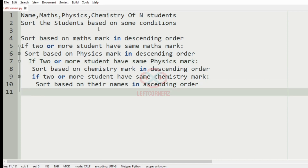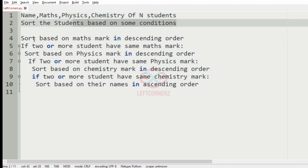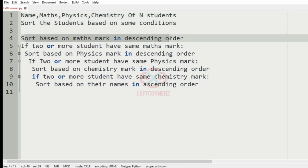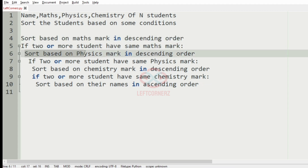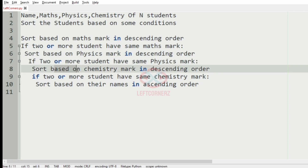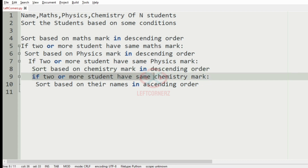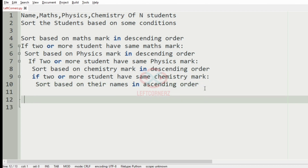We'll have a quick recap. First we have to accept the name, max mark, physics mark, chemistry mark of n students. Then sort the students based on some conditions. First, sort based on the max mark in descending order. If two or more students have same max mark, sort based on physics mark in descending order. If two or more have same physics mark, sort based on chemistry mark in descending order. If two or more have same chemistry mark, sort based on their names in ascending order.